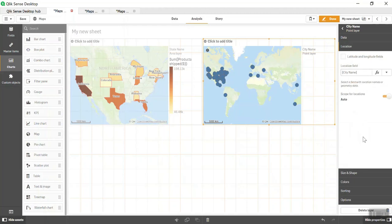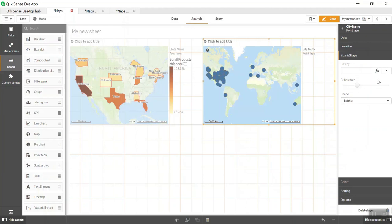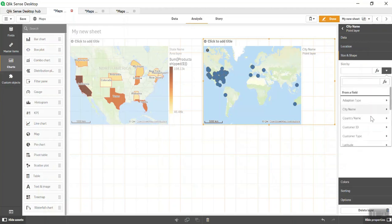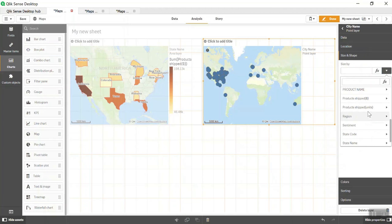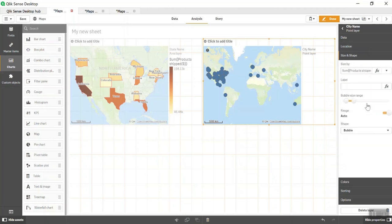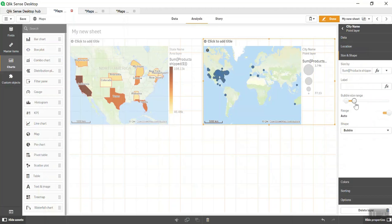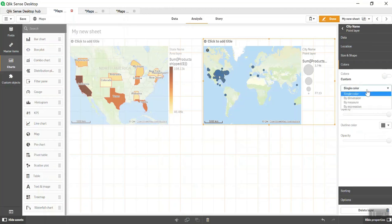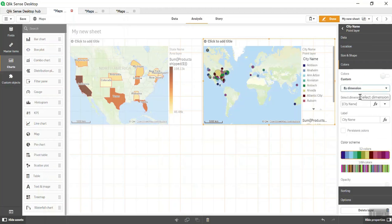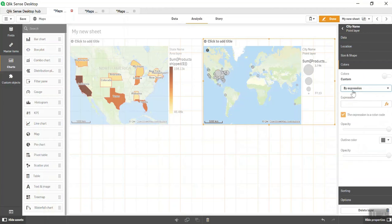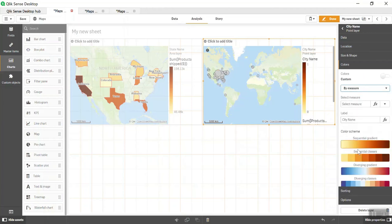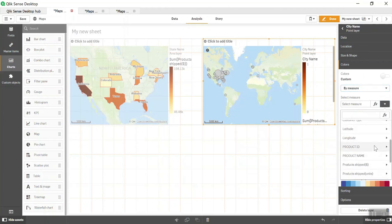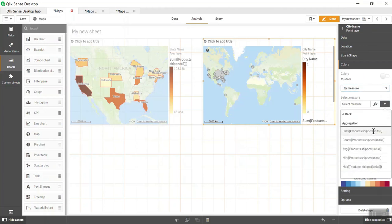In location, you can do it based on latitude longitude or a field. We're doing it using a field name. Then comes Size By. Let's do it based on Product Shipped Units. You can increase the bubble size and give a label. In Shapes, you can change it from bubble to triangle, square, or any other shape, but it will only take default shapes, not user-defined shapes. In Colors, it's a single color. You can do it by dimension, expression, or by measure. Measure would make more sense here, so let's select Product Shipped Units.